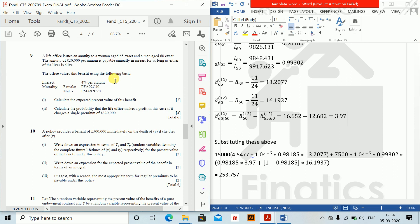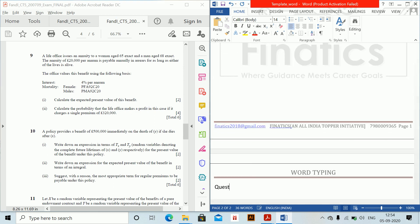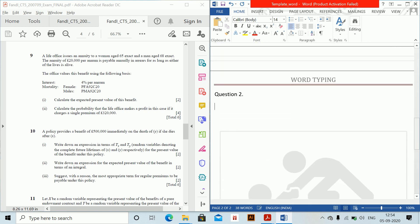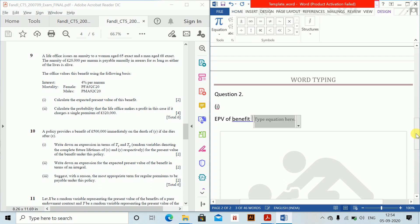Next question: a life office issues an annuity to a woman aged 65 and a man aged 68 exact. The annuity is 20,000 per annum payable annually in arrears for as long as either of the lives is alive. The office values the benefit on the given basis with 4% interest. Calculate the expected present value of this annuity.